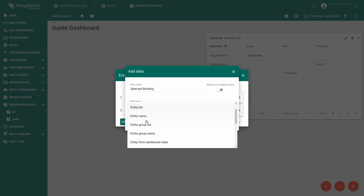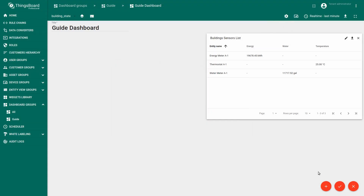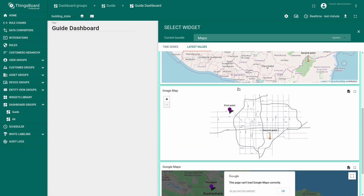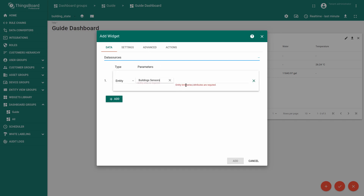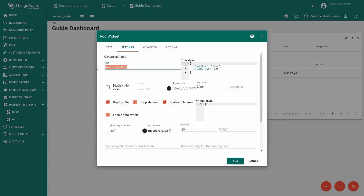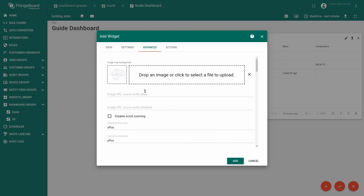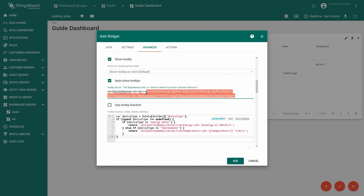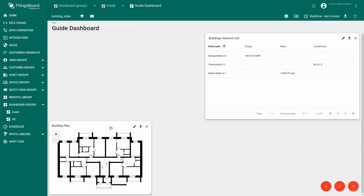The type is 'Entity from a Dashboard State'. Click Add and Save. Next, we are adding a new widget which visualizes the building plan and devices on a map. This Image Map widget is located in the Map Widgets bundle, in the Latest Values tab. Choose it and select data source 'building sensors', and enter the keys: x position and y position. In the Settings tab edit the title of the widget. Within the Advanced tab, configure the image URL source.